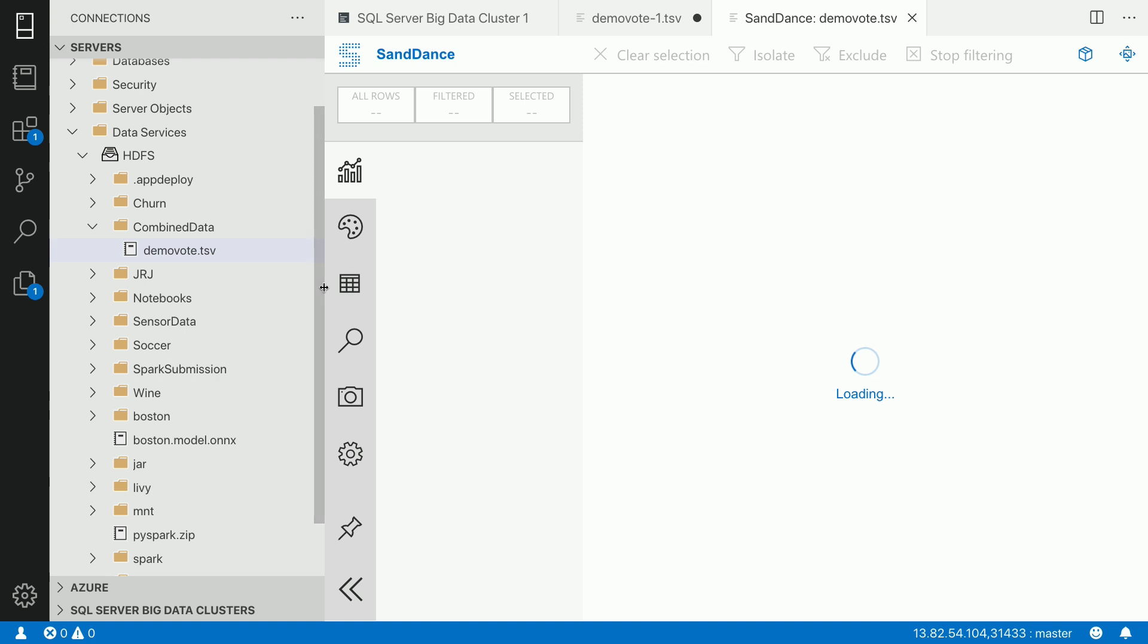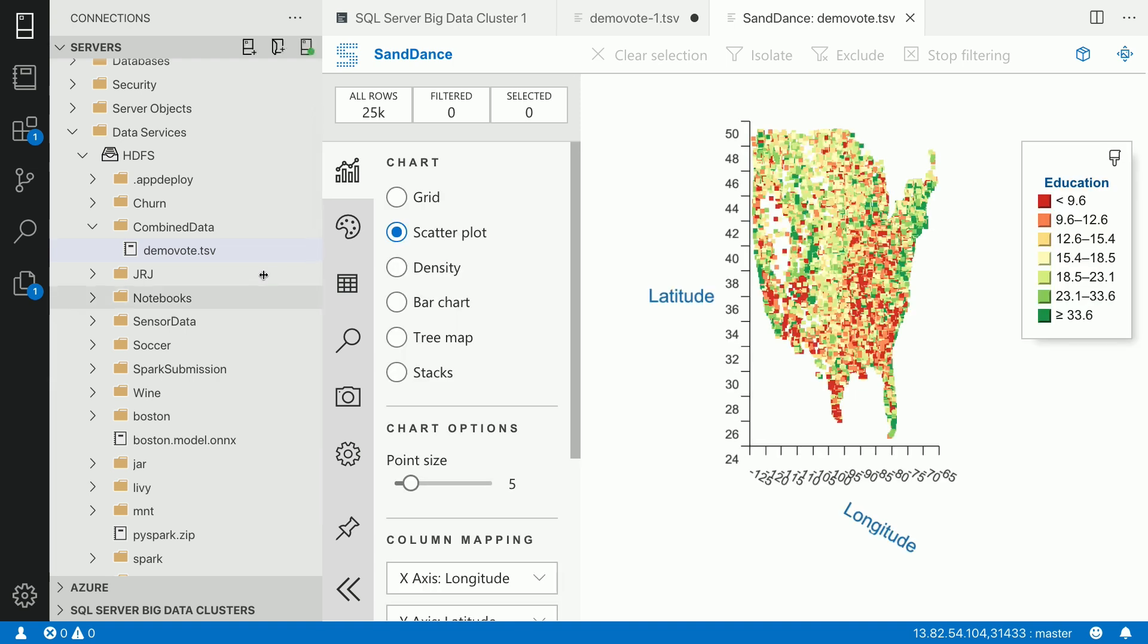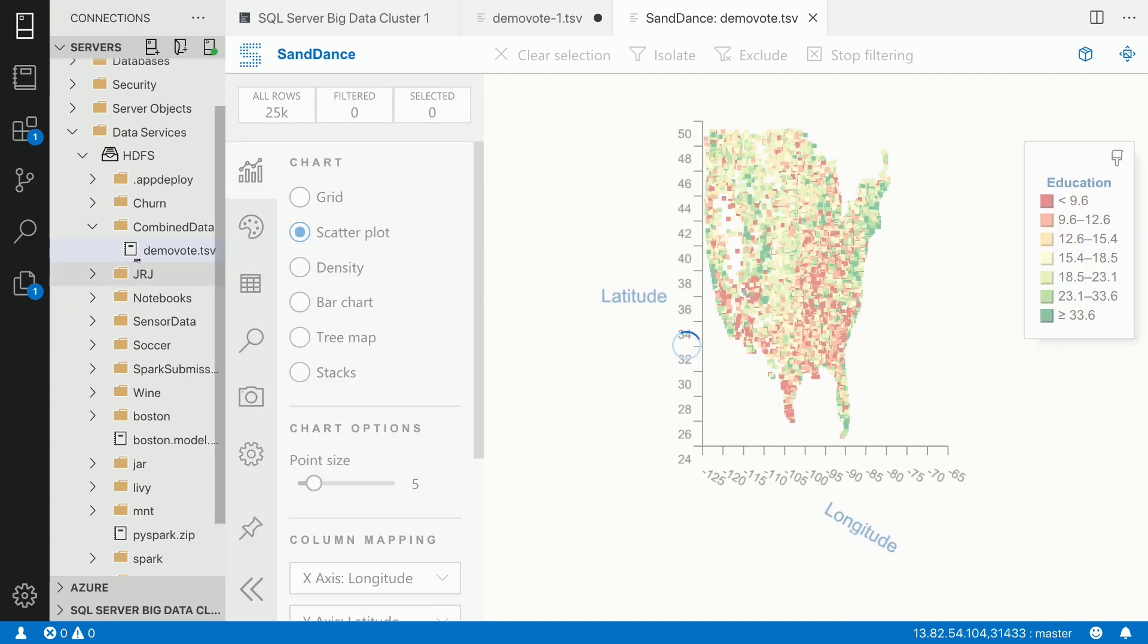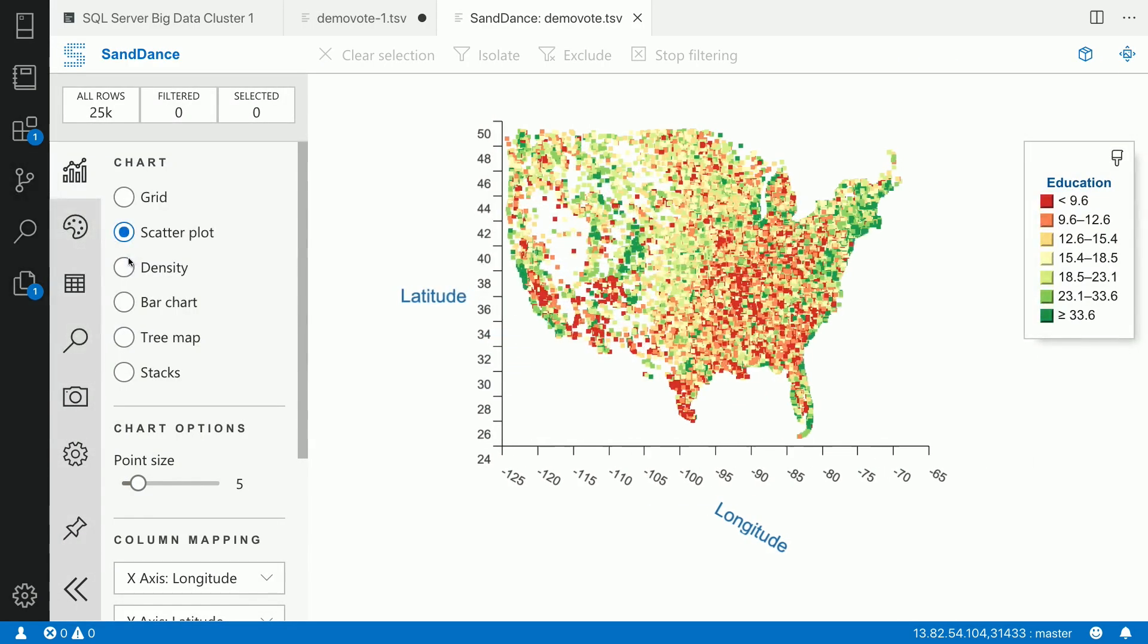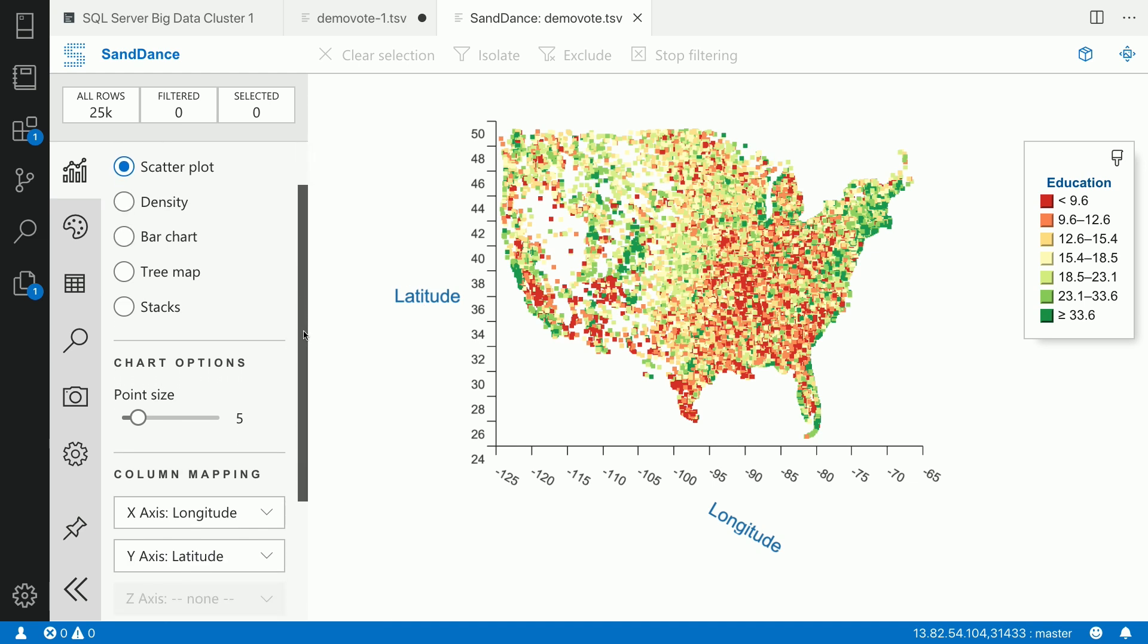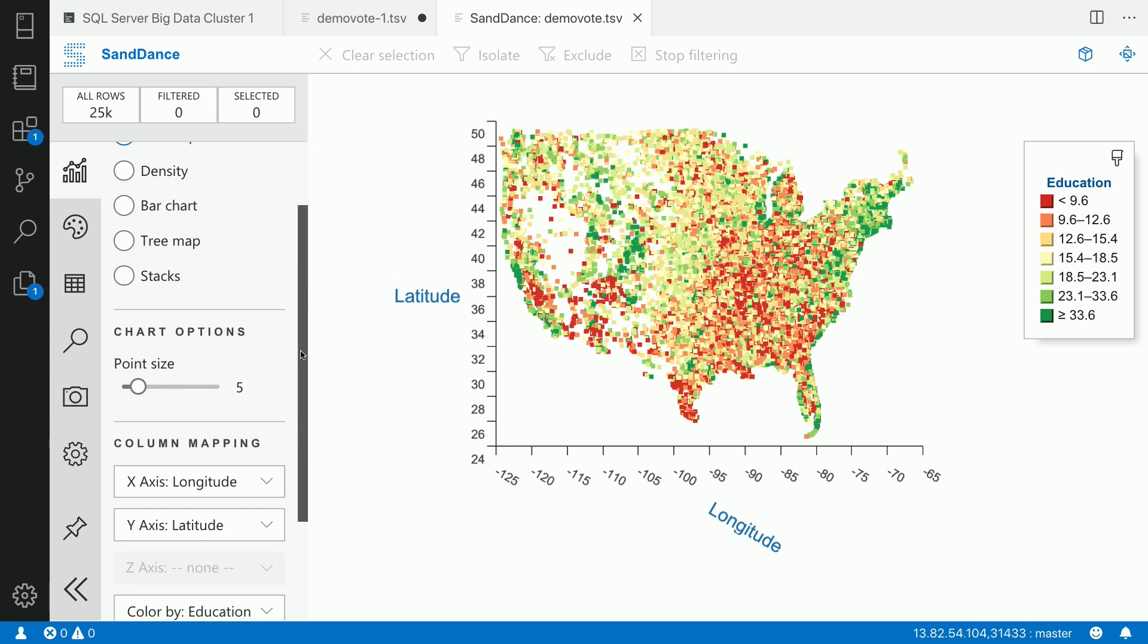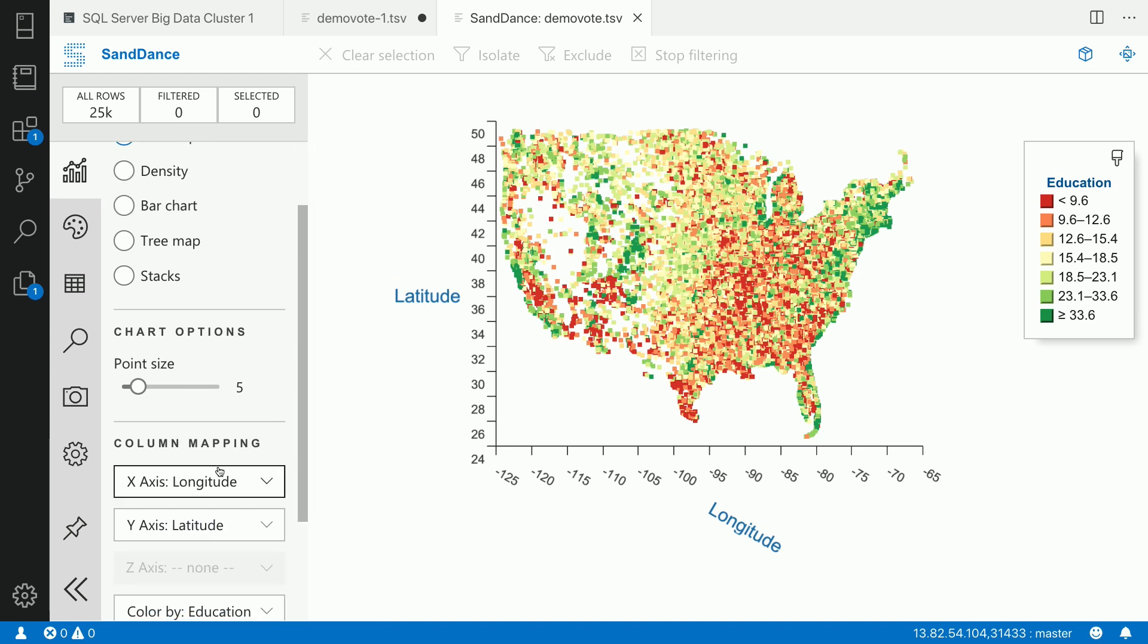Now, you can see that Sandance is loading up. And Sandance actually auto-figured out that this data has latitude, longitude, and scatterplot would be the best chart to choose for plotting this particular data. So we have a recommender chart type built inside Sandance. So now this data looks good. I can see that the map of the United States as expected because the voting data and have the x-axis and the y-axis as well.